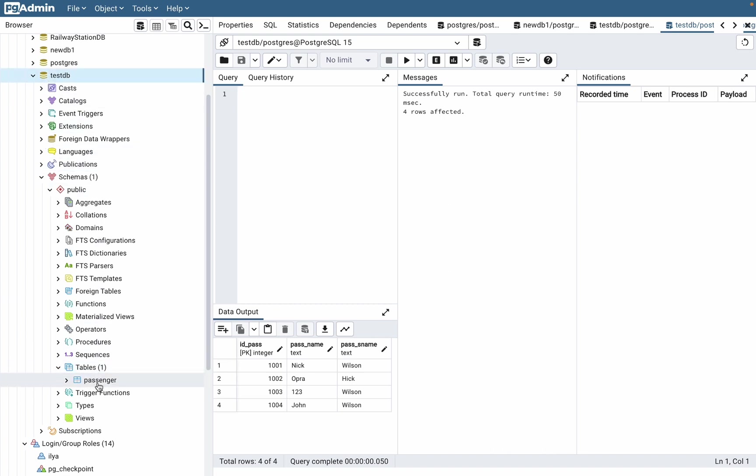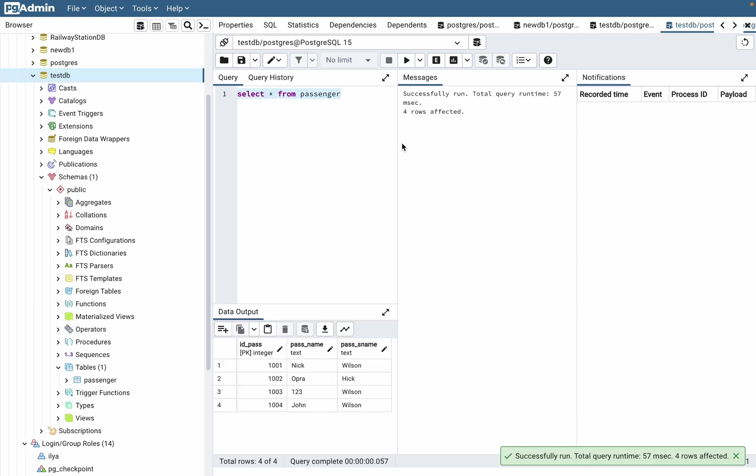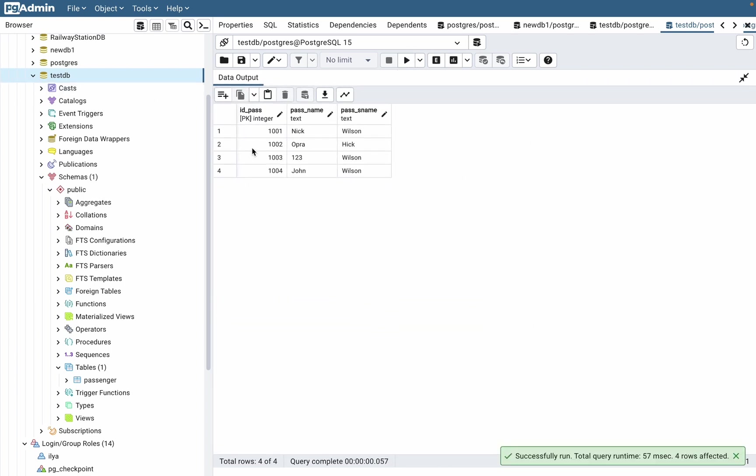Let's try to see what's inside. Select all from passenger and execute this code. As you can see, we have four different rows with different IDs, different names, and different person names.